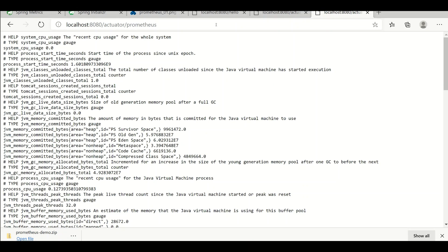These are the different metrics it is providing. We can see the same details in the Prometheus server.